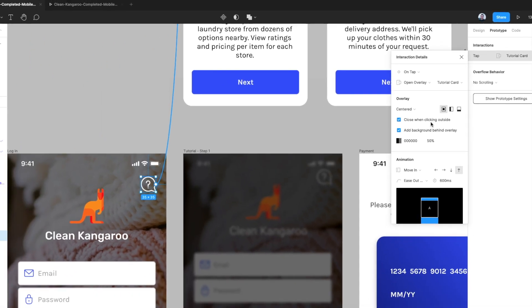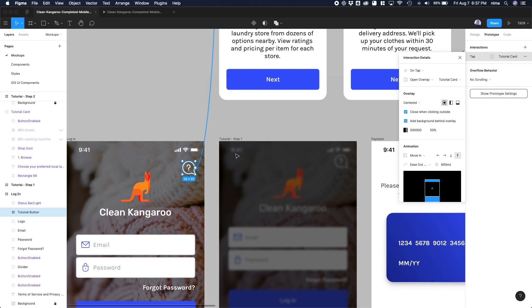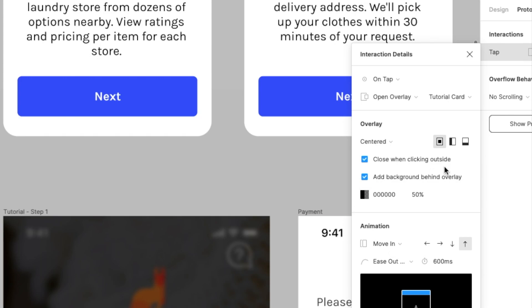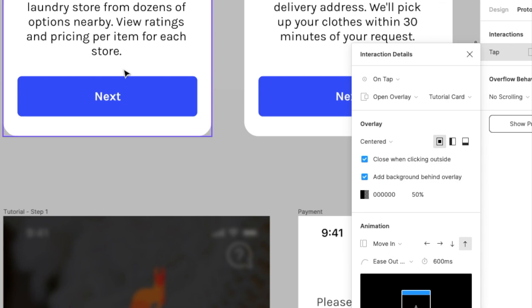And then also I've added a background behind overlay of 50% opacity, just so that the tutorial card and the background here don't blend in.